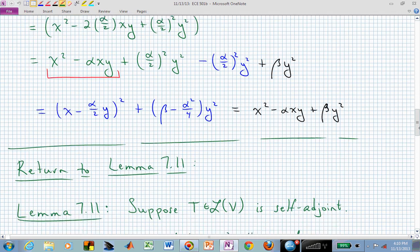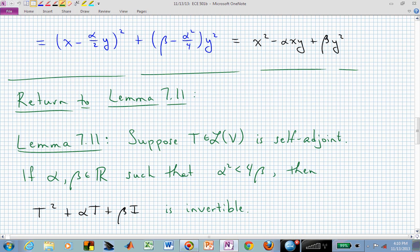Let's return to Lemma 7-11. It says: suppose we have a linear operator T that is self-adjoint, meaning T equals T-dagger. Let's pick alpha and beta such that alpha-squared is less than 4·beta. Then the operator T-squared plus alpha·T plus beta·I is invertible, as long as alpha-squared remains less than 4·beta. That's our lemma, and we started that proof last time.